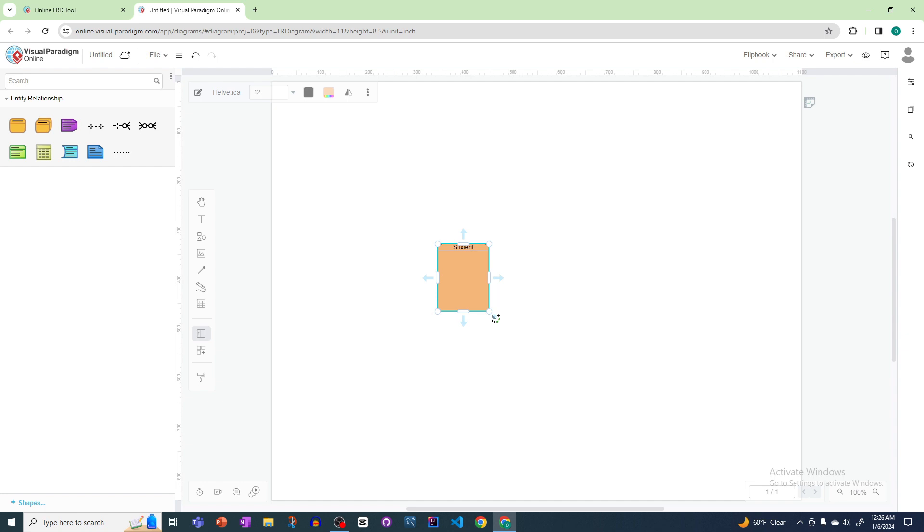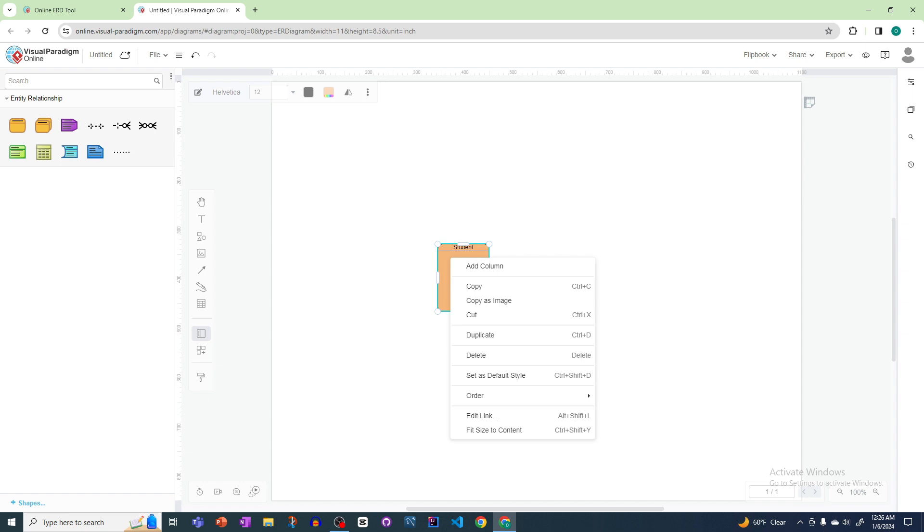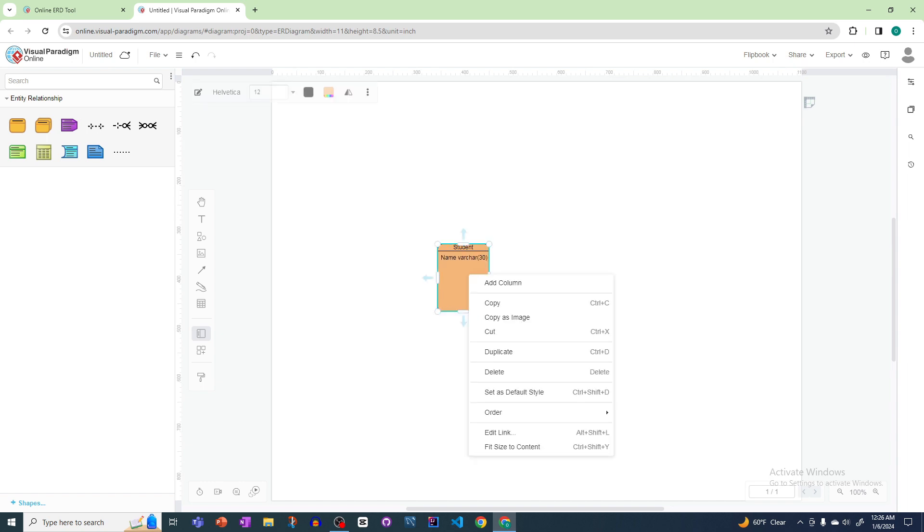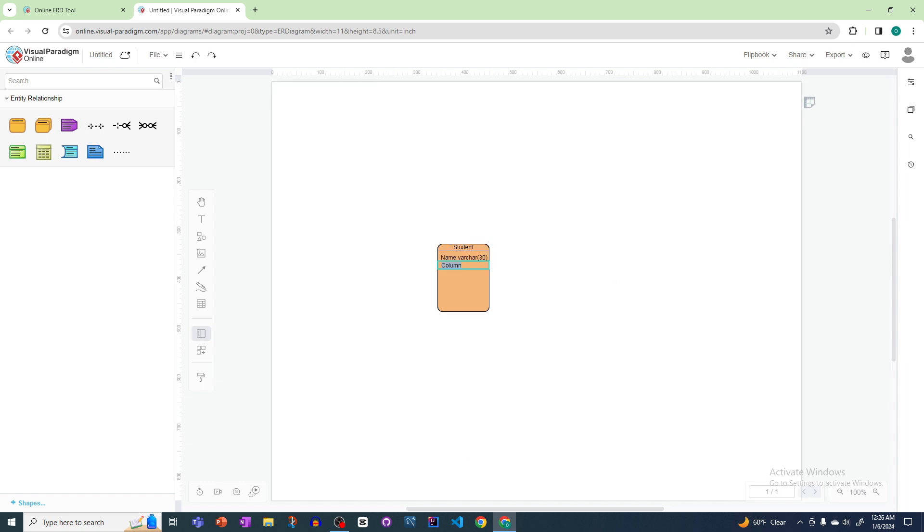We just renamed the table name and now we want to add information about which kind of information the table will contain. For that, we'll right click and add a column. Let's say I will add student name - that will be varchar 50 or 30. Then I want to create another column.